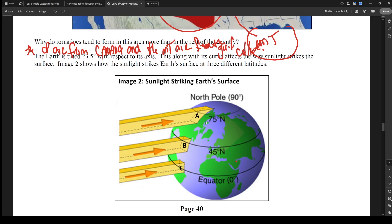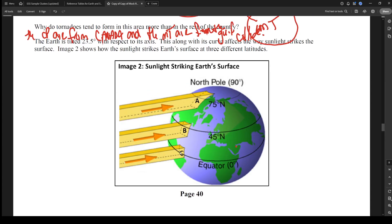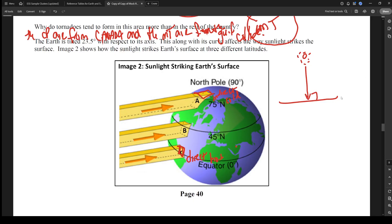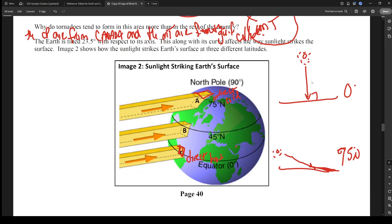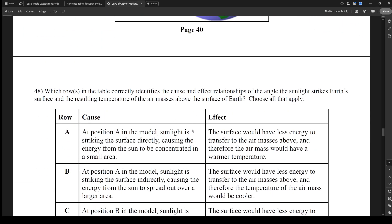The next question involves Earth's tilt. Because Earth is tilted 23.5 degrees, sunlight strikes the surface at different angles. At the equator, sunlight hits directly — a 90-degree angle — so the energy is concentrated in one spot, generating hot temperatures. Near the poles, the sun is low in the sky, so sunlight hits at an angle and spreads out over a large area, generating cool to cold temperatures.